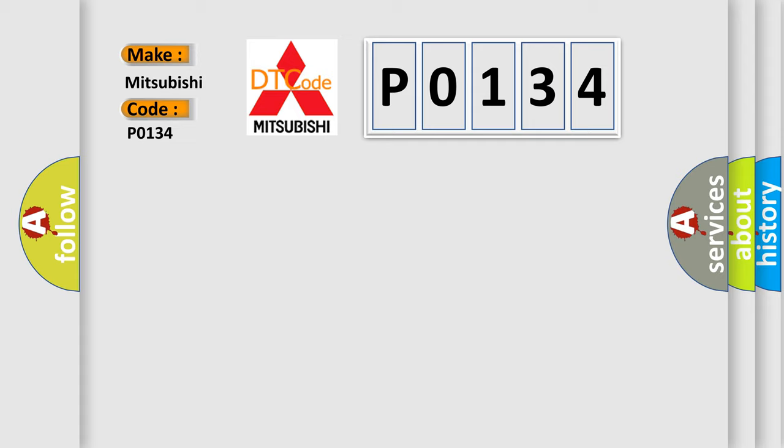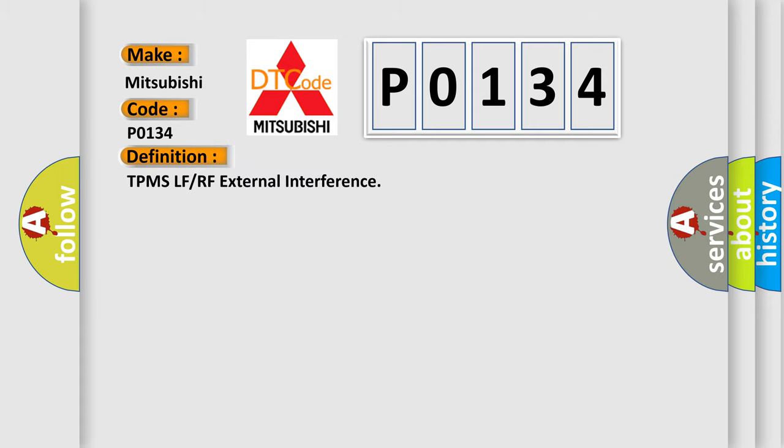The basic definition is TPMS LF or RF External Interference.